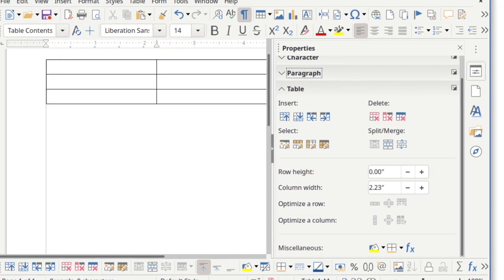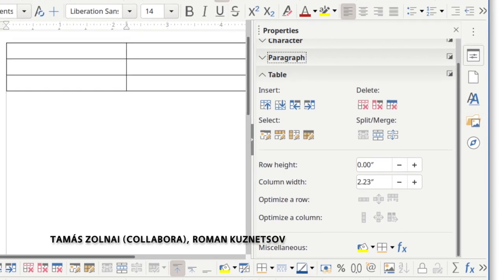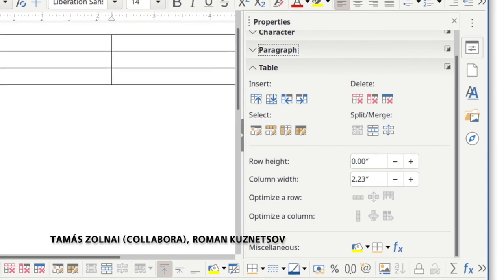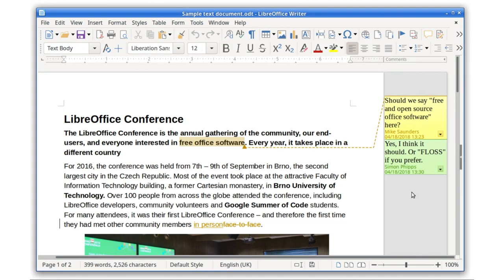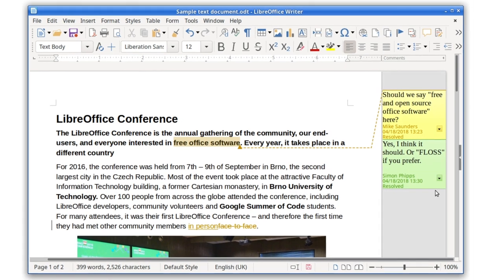In Writer, the word processor, a table panel has been added to the sidebar. When you're working with comments, you can now mark them as resolved. In addition, it's now possible to comment on images and charts.